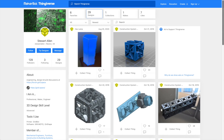It also runs as a ThingApp inside of Thingiverse. Same thing applies — if you find a model you like, open it directly in Kirimoto and start slicing and printing.